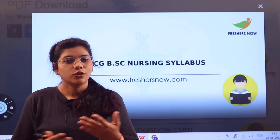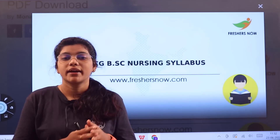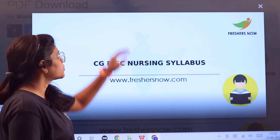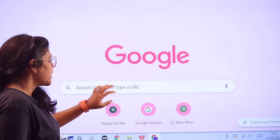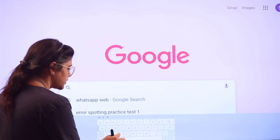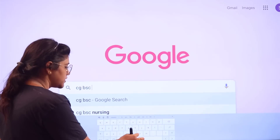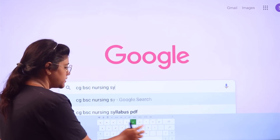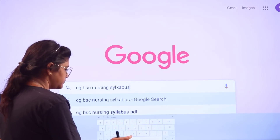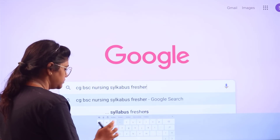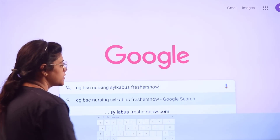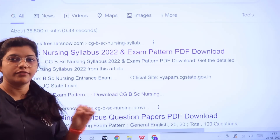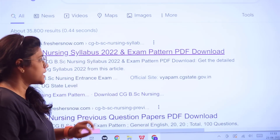You can access all of this information at exams.freshersnow. Head over to Google and type in 'CGBSE Nursing syllabus freshersnow.' As you search, you can see the first link itself is from exams.freshersnow — click on it and this particular page will open up for you.